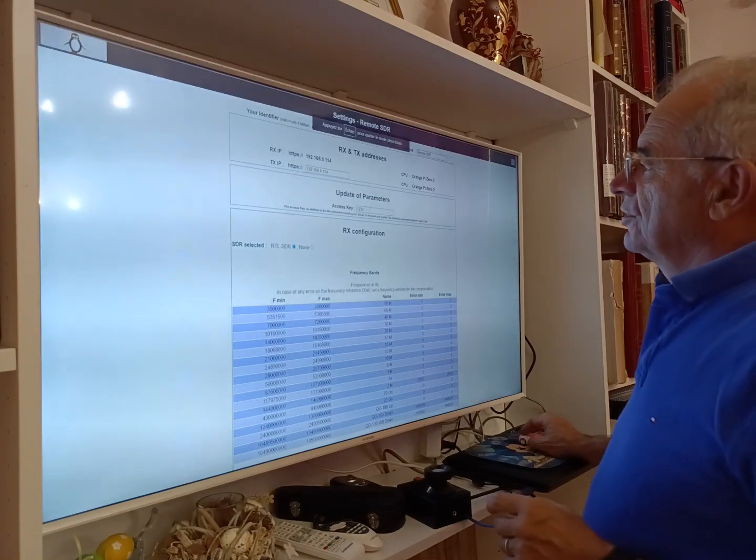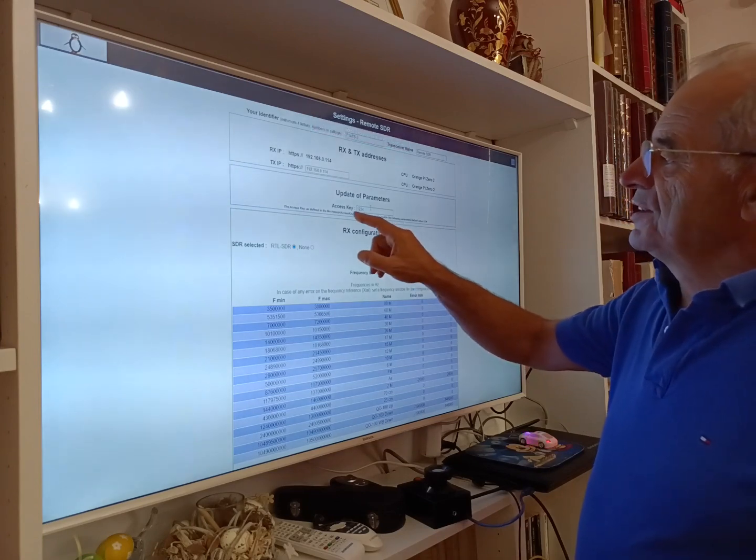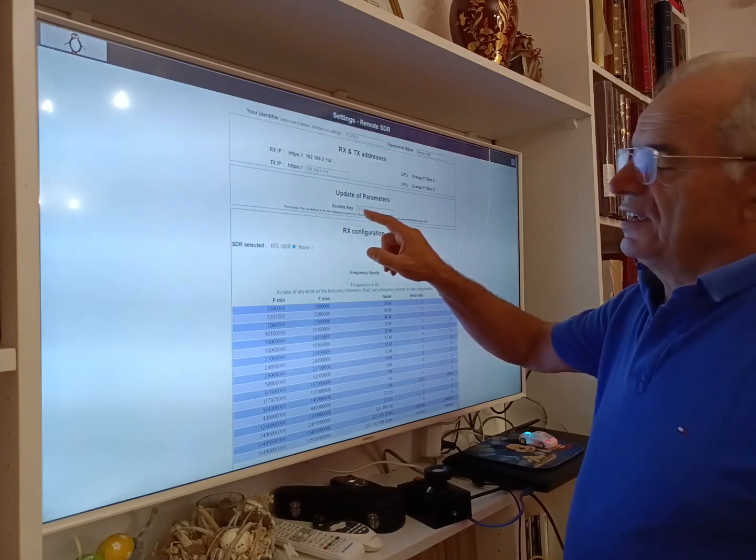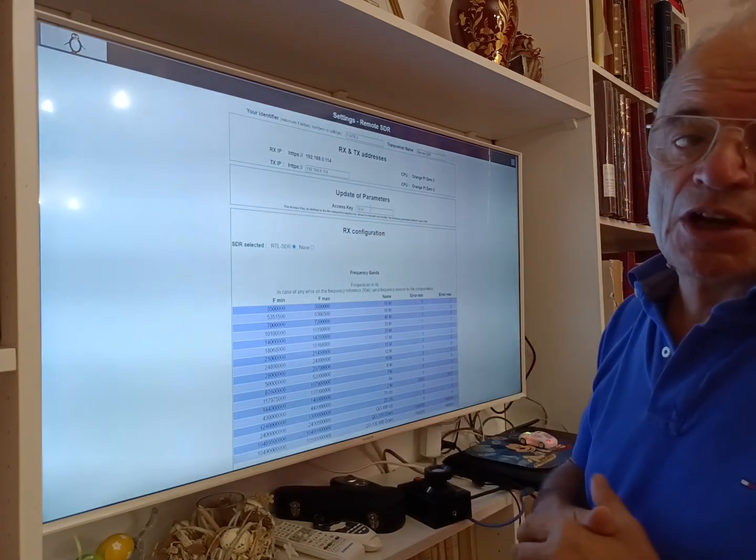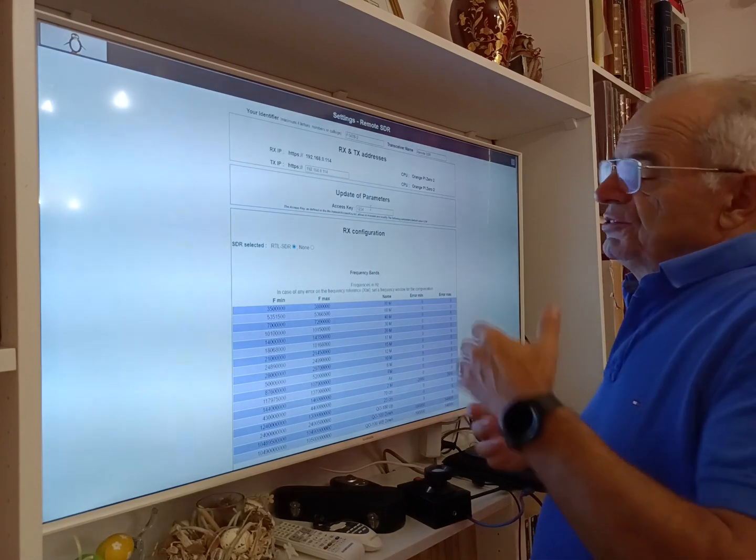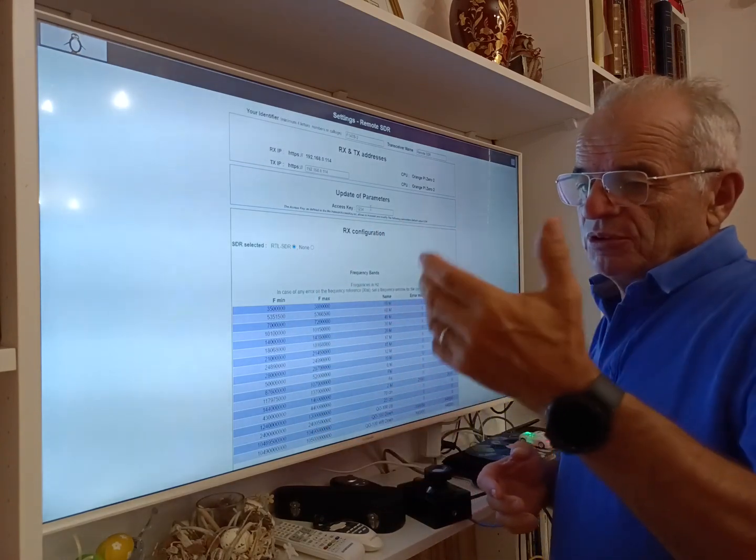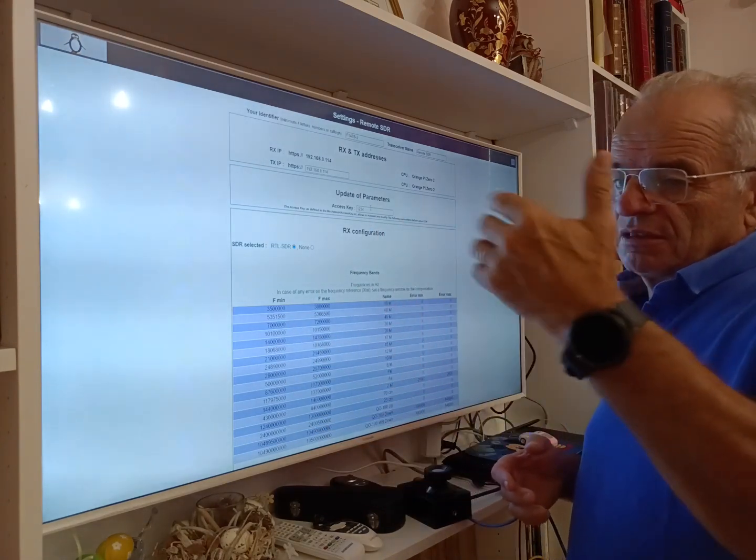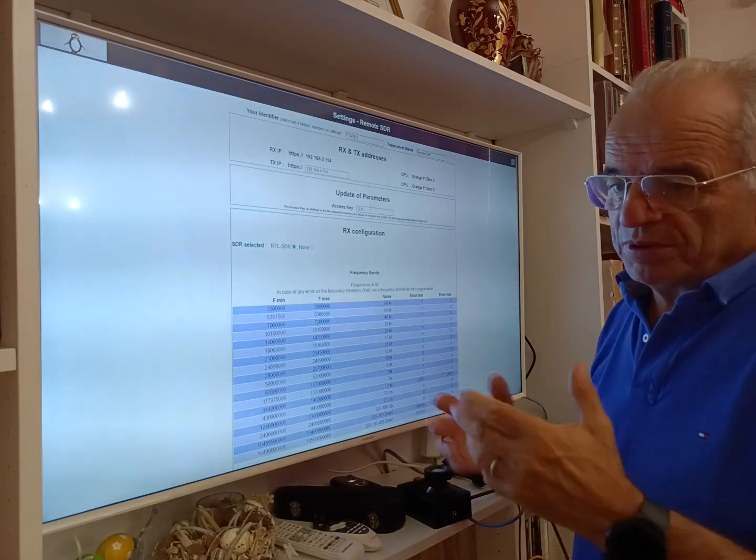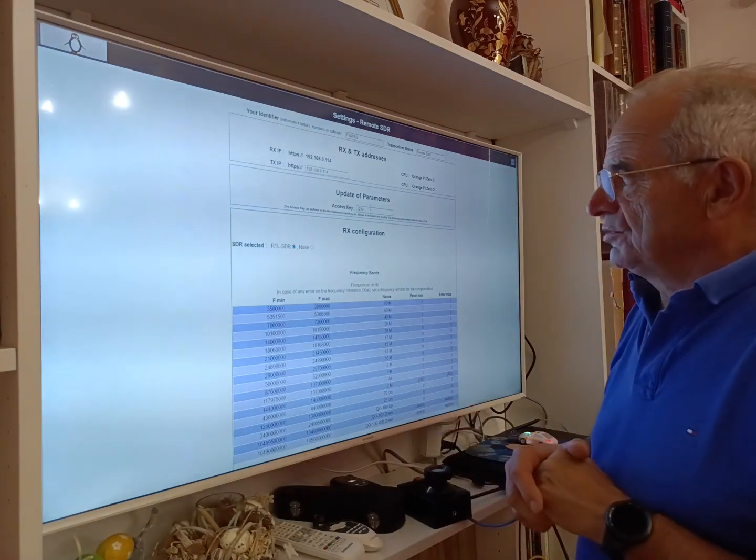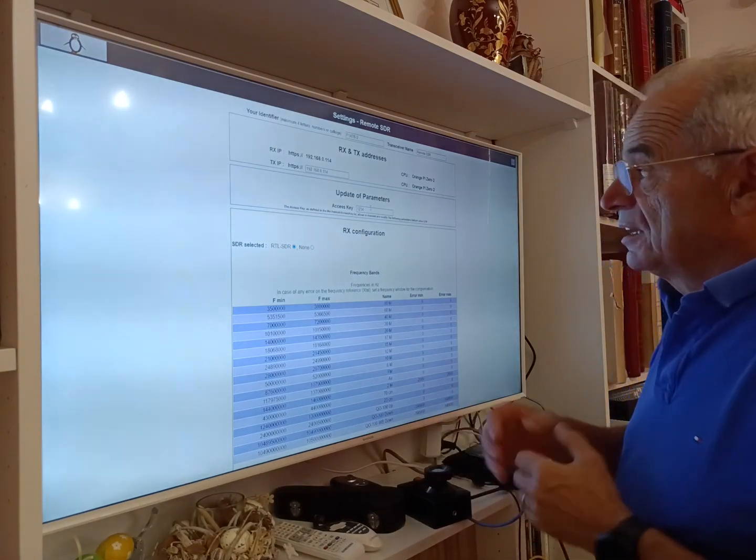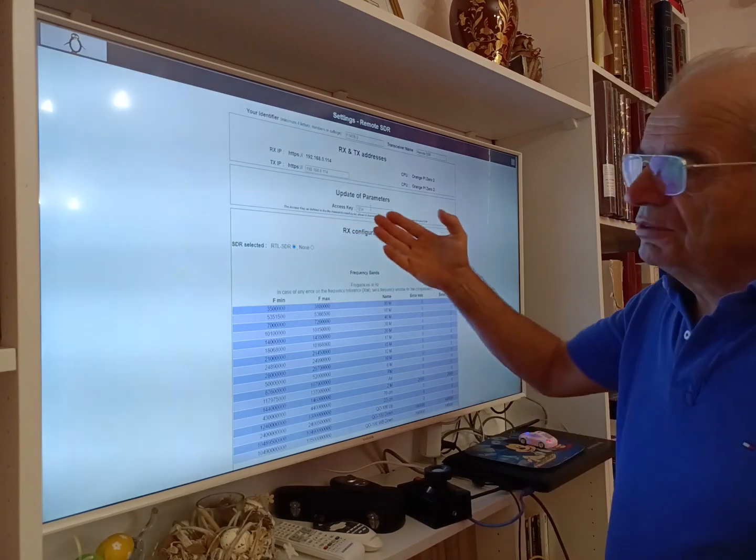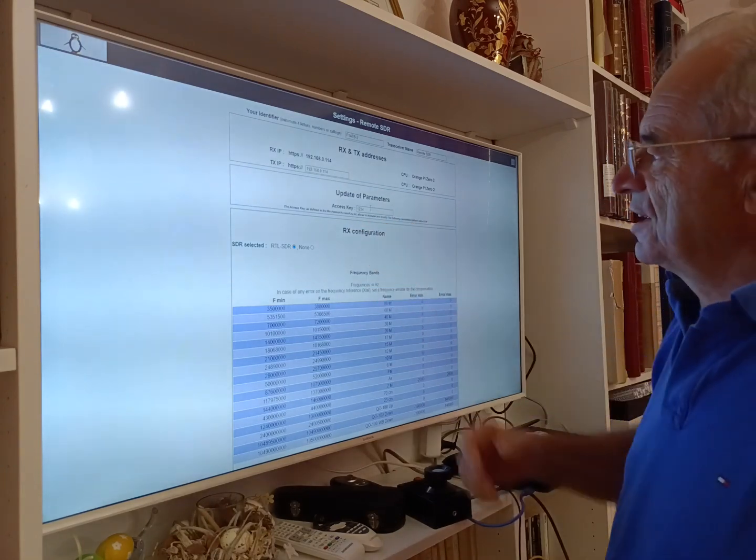First you have to define the access key. The access key is the parameter to allow you to modify, because there is a possibility in Remote SDR that somebody can connect from outside if you open your system to the outside world. In that case, if you need like a password, here it's an access key.